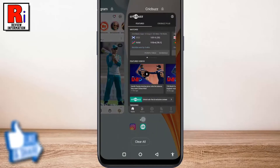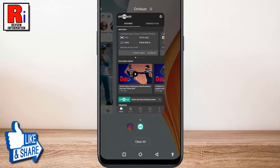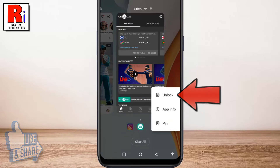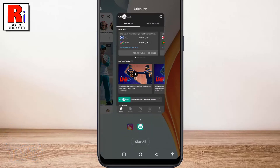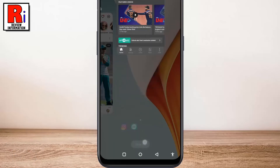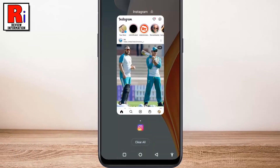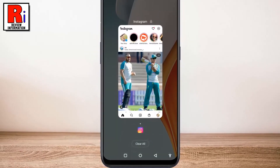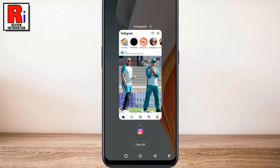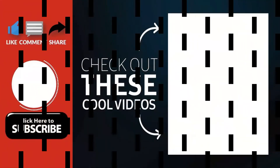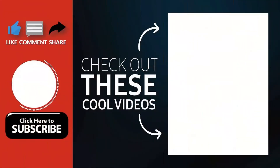To unlock any of these apps, long press on it. From the drop down menu, tap on Unlock, and the app has been unlocked. So in this way, you can lock your recently used apps in OnePlus Nord N10. Thank you for watching.